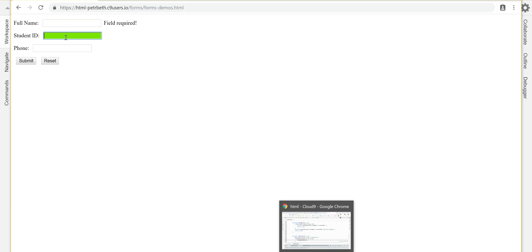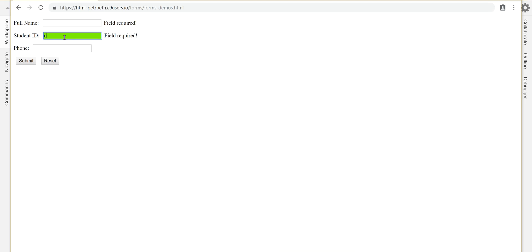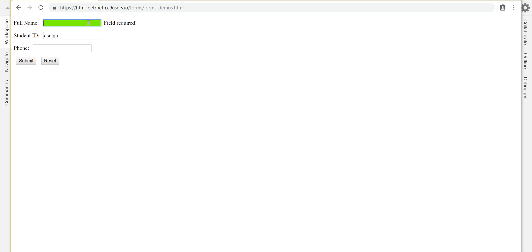So blank still gives me that field required. If I put something in here and it's not six digits, one, two, three, four, five, six, should clear it out. Now you'll notice this accepting letters. So perhaps that is another thing that I'd like to check. There is a function in JavaScript.